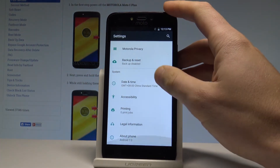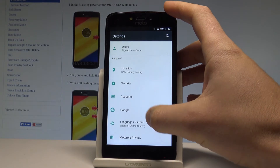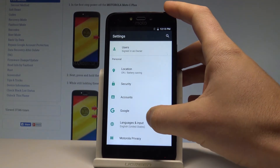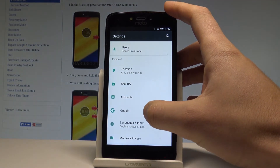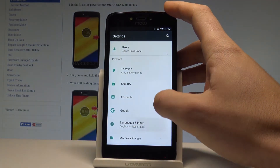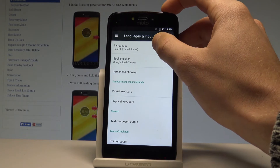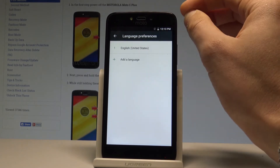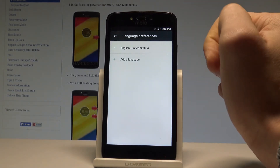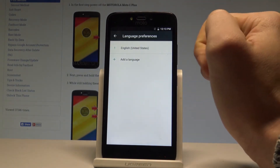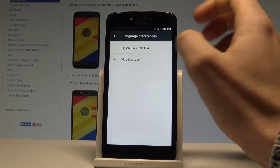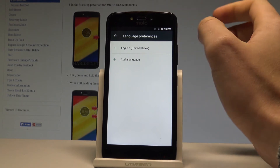Scroll down and right here you should find and select Language and Input, which is located under the Personal tab. Then let's choose Languages. Right now we are using the English version of the device, but you can choose to add a language.